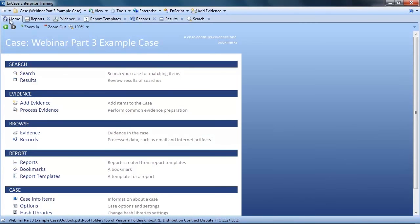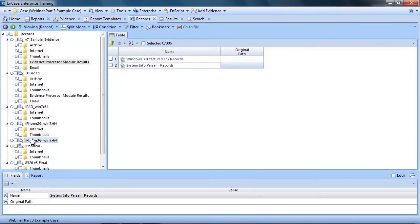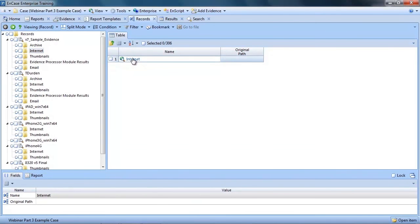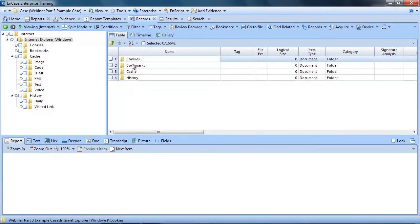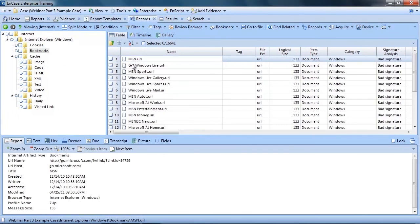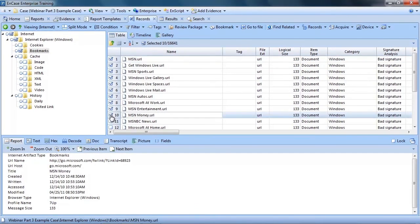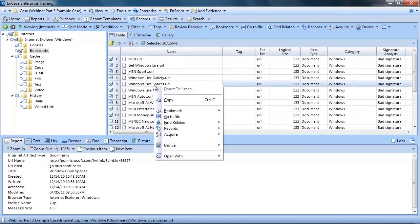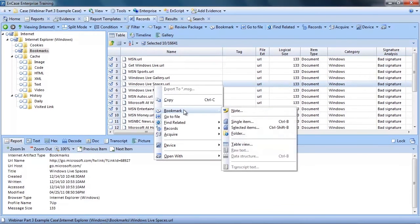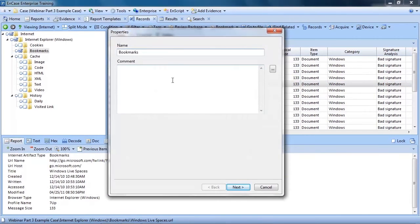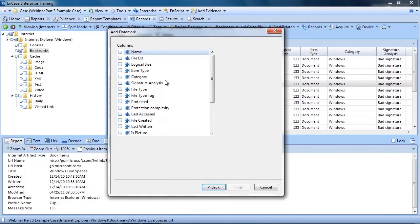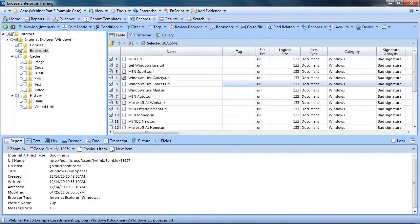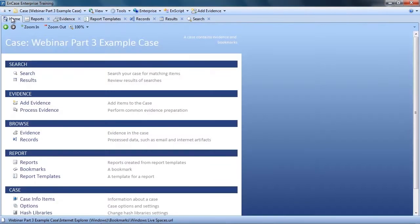Now let's take a look at bookmarking some internet artifacts associated with the evidence in my case. Again, I may have uncovered internet artifacts through searching, or I can go directly to the records tab and review the processed internet artifacts. Here maybe I want to bookmark a table of recent bookmarks made. Then I can select the bookmark, table view, enter a name, select my bookmark folder, and the columns that would be interesting to anyone reviewing the report.